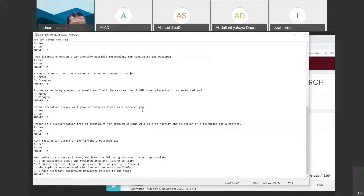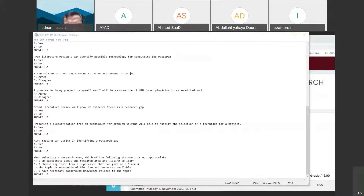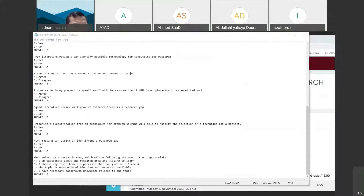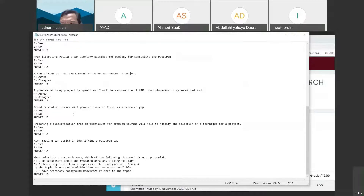The answer is obviously disagree. The next statement: I promise to do my project by myself and will be responsible for the submitted work. This is your promise to me and to your supervisor. Unless you disagree, you must exit my course. I believe all of you agree to do it yourselves. On broad versus focus review: broad review provides evidence you are familiar with the area of study — the gap comes from a focused review based on journal papers.